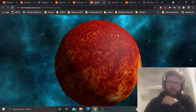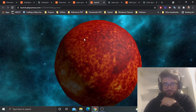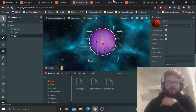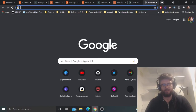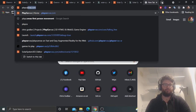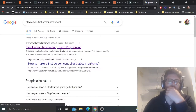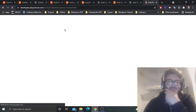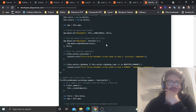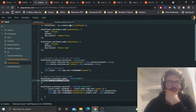The next big step is to get a player controller in here. For this prototypal solar system project, I've just used the standard PlayCanvas first person player controller. You can get it from the PlayCanvas examples. There are more advanced things you can do with this.